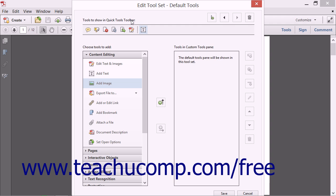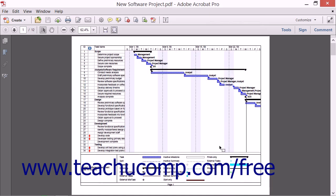Once you get the Tools to Show in Quick Tools toolbar area looking the way that you want, simply click the Save button at the bottom of the dialog box to save your changes. The dialog box closes and you'll see that Acrobat's Quick Tools toolbar has changed to reflect your selections.